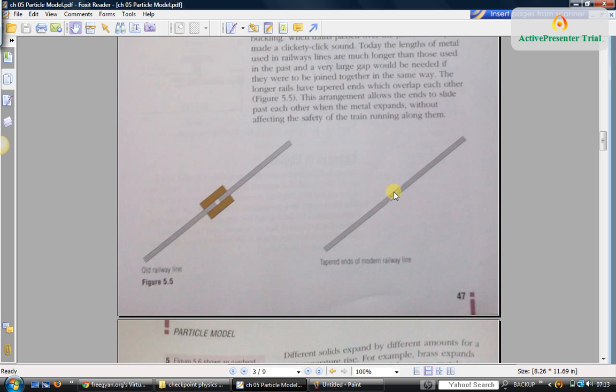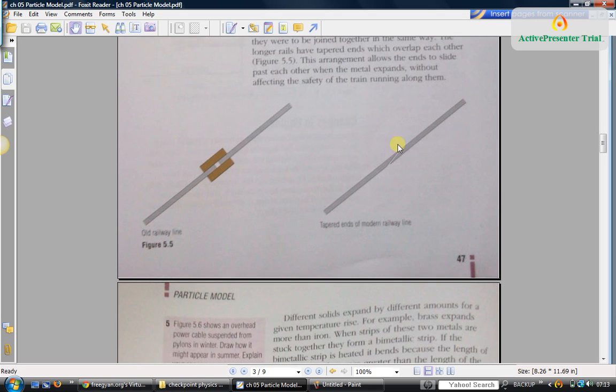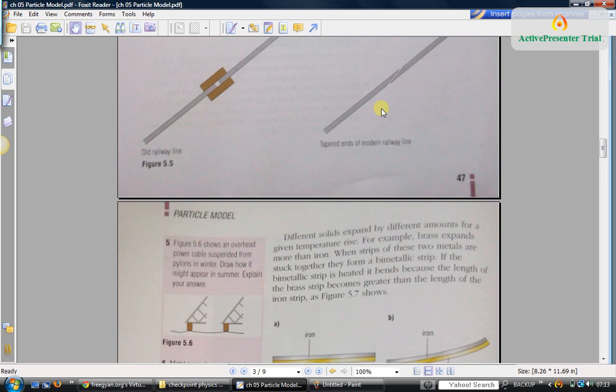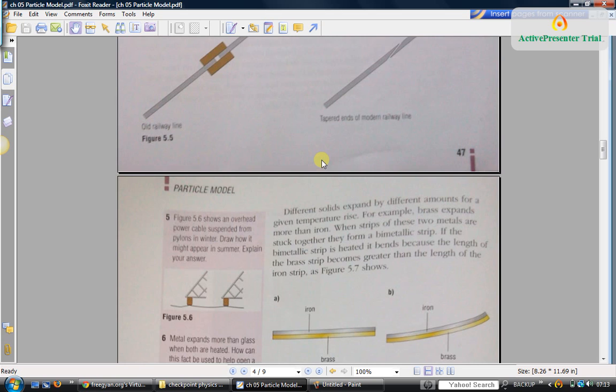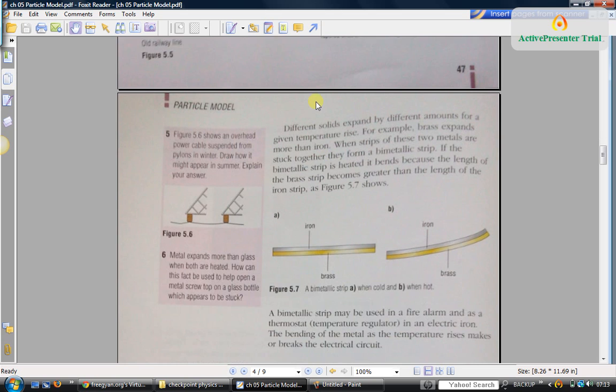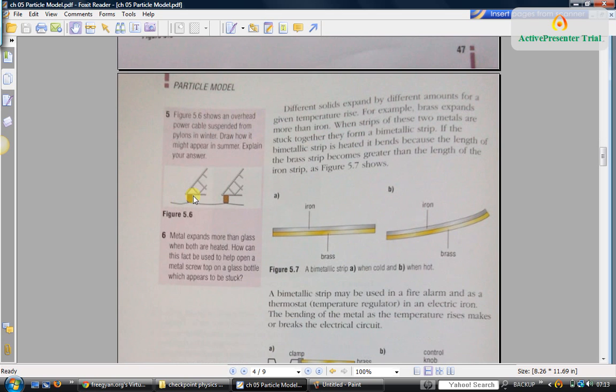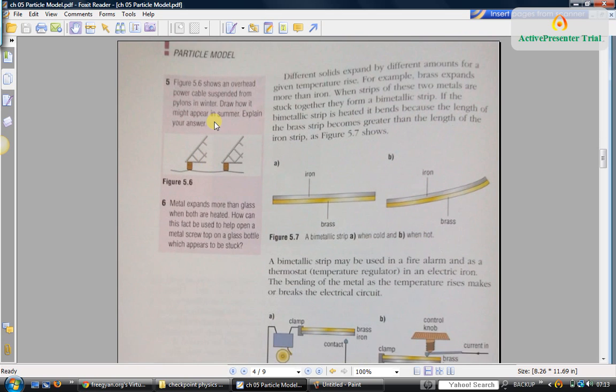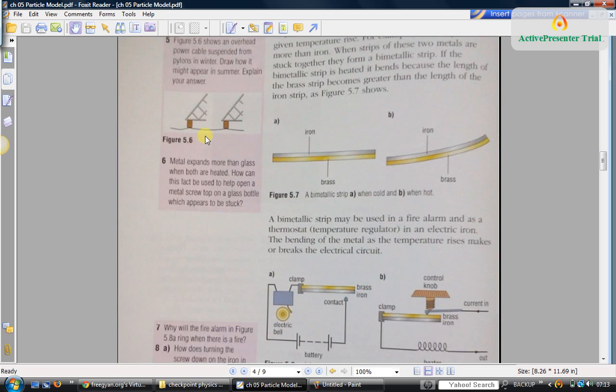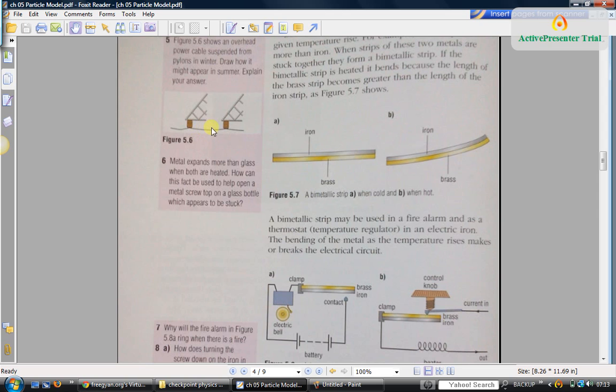Telephone cables or electric cables: if you see in winter, it will be somewhat tight like this. In summer, what you expect will happen? The cables will expand and so it will become very loose. It will hang loosely like this.